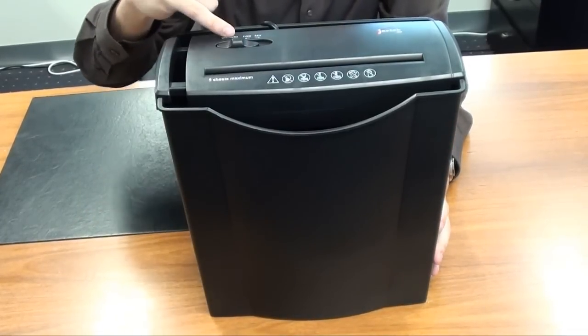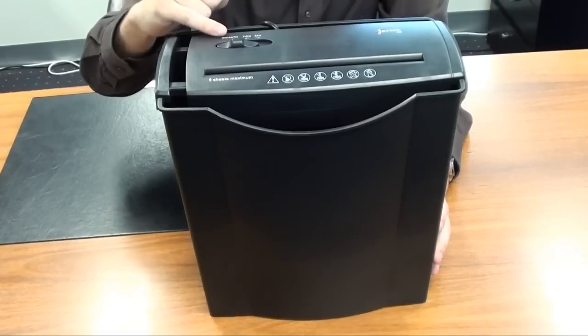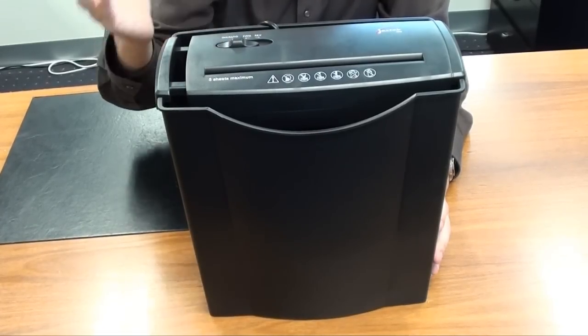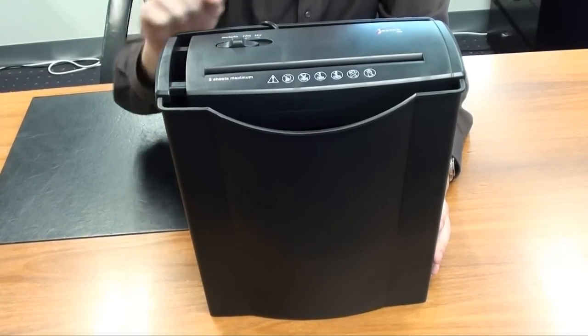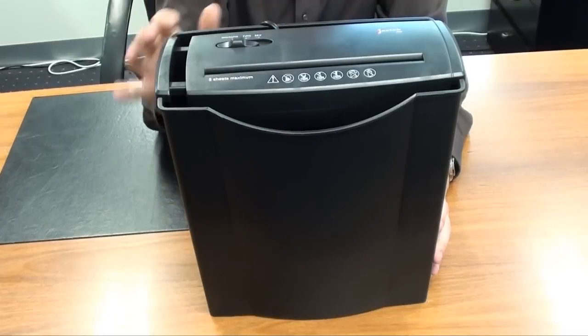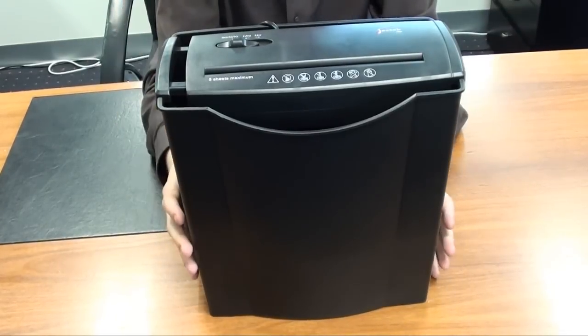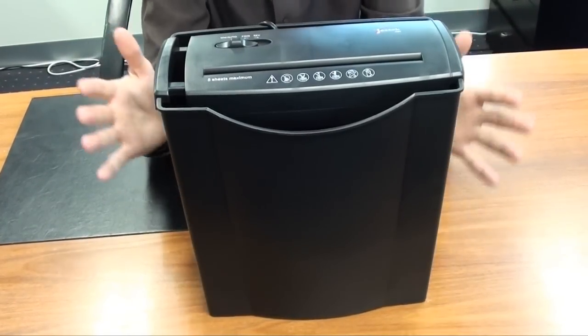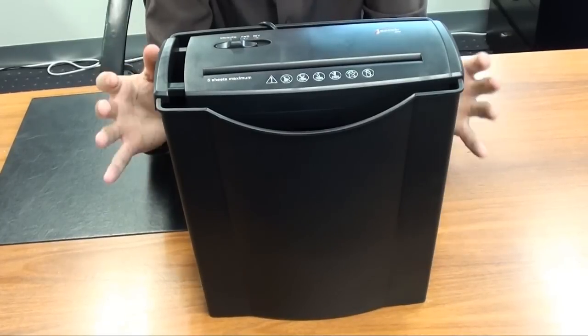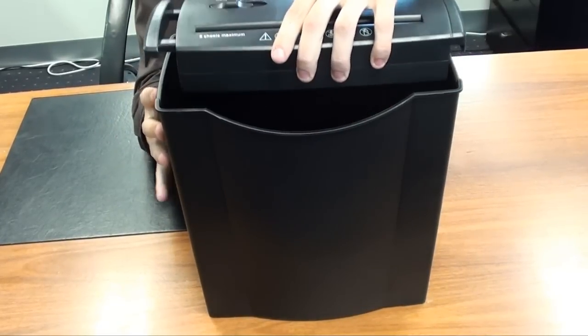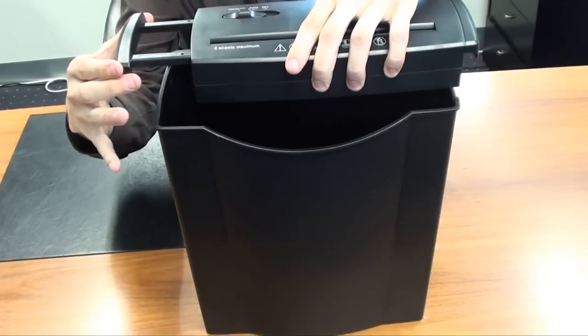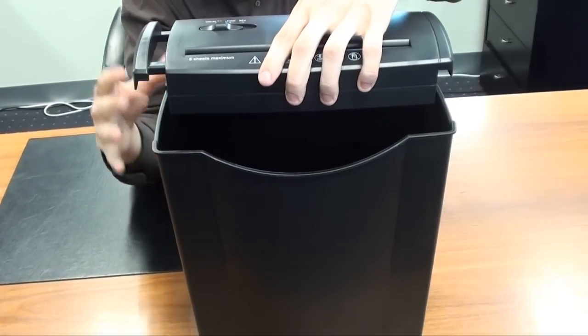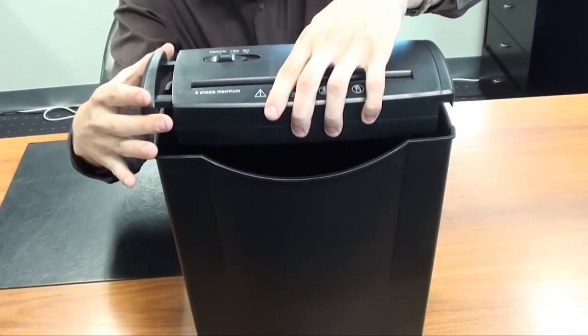At the top here you'll notice that we've got a switch with three settings: on slash auto, which is pretty self-explanatory, forward and reverse. The really cool feature is the reverse function because if a piece of paper does happen to get jammed, you can reverse it out and feed it back through. This has got a 15 liter bin on it and the best feature of all is the fact that the head unit actually comes off and it's got an extendable arm, which means it's not just limited to this bin, you can also attach it to bigger bins as well.